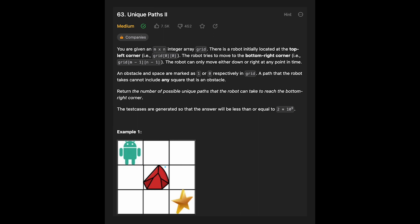Let's see the example. Given this input array, the robot starts at (0,0) and there is an obstacle here. The paths the robot can take should be this path and this path, because there is an obstacle blocking another route. So in this case we should return 2.